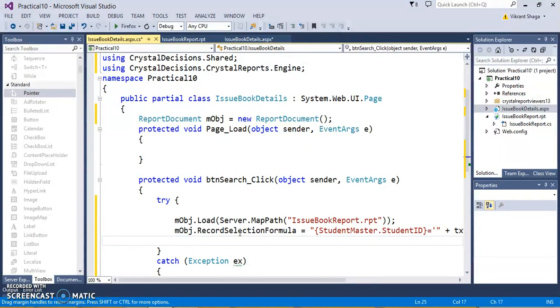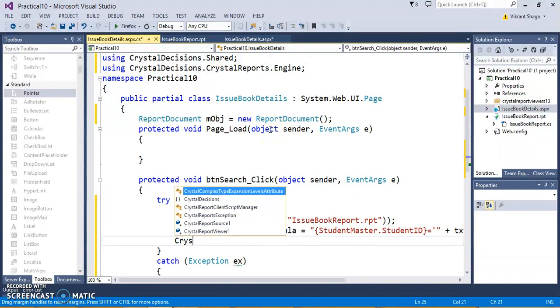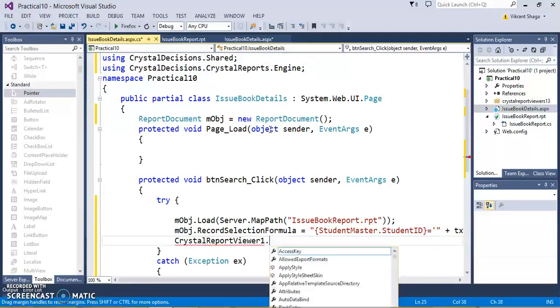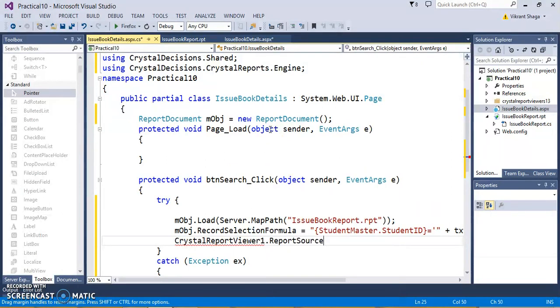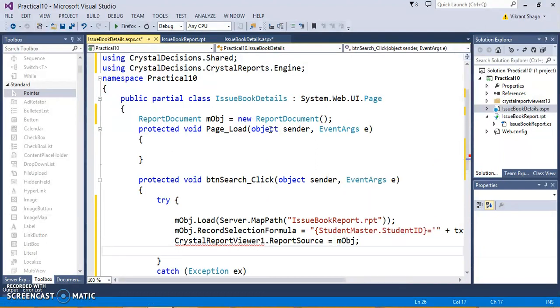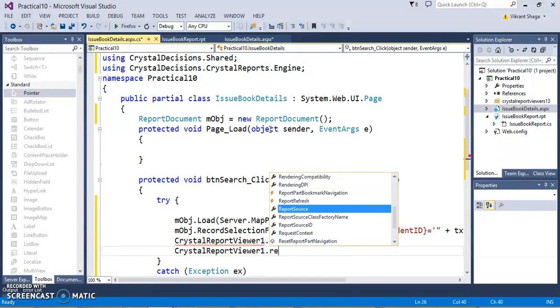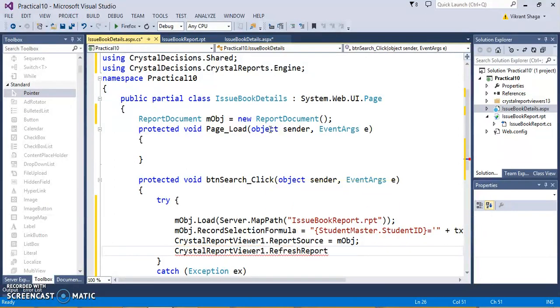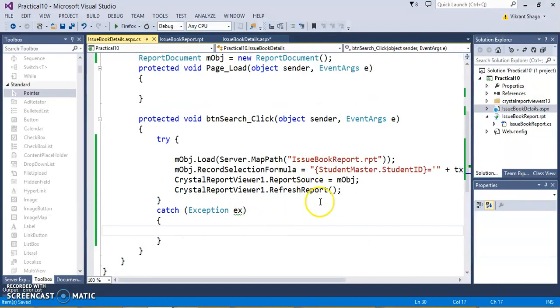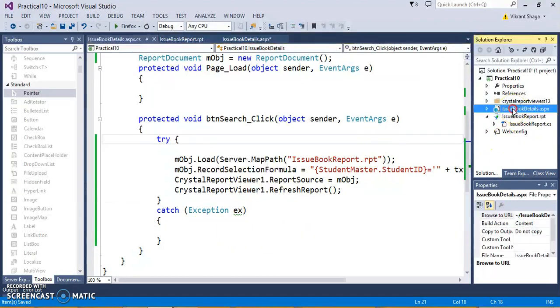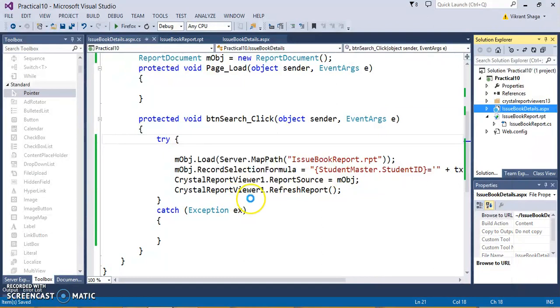Next thing is, just attach it with the CrystalReport viewer. CrystalReportViewer.reportSource equals to obj. If you want, you can write the exception part also. Now, let's test this application in browser.